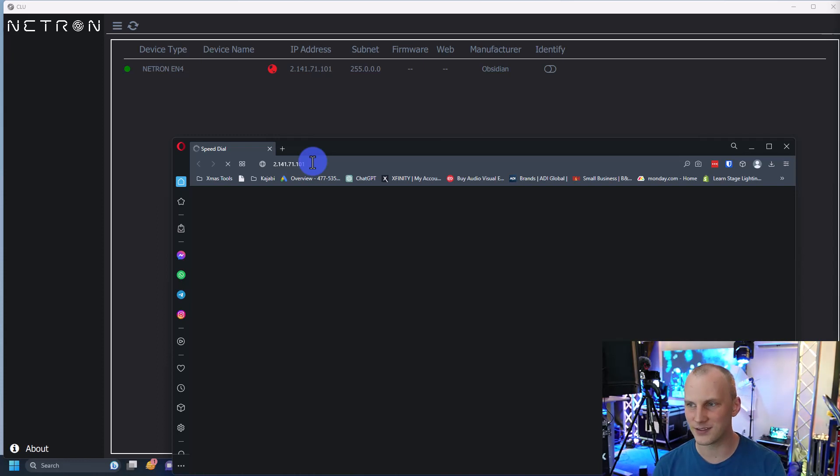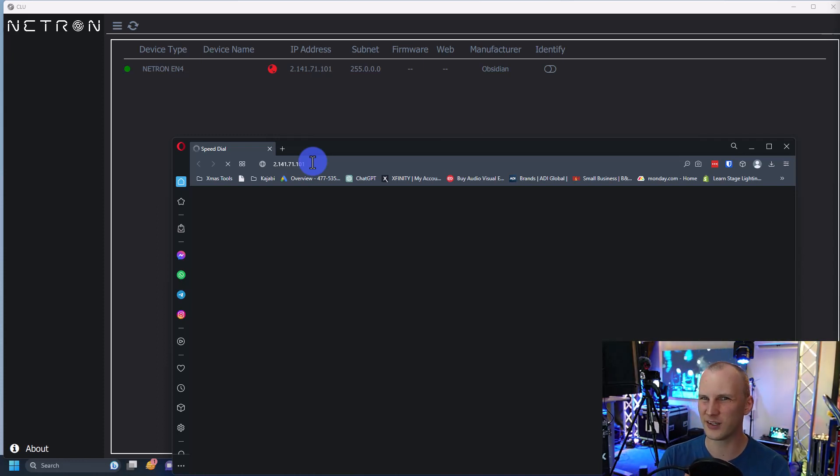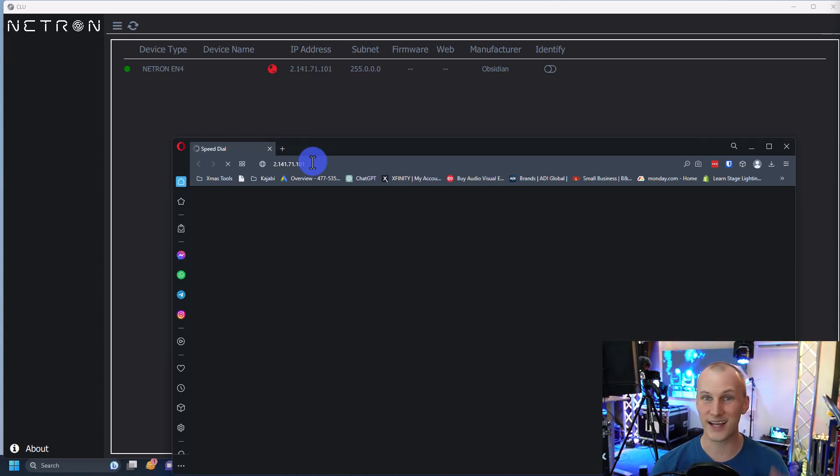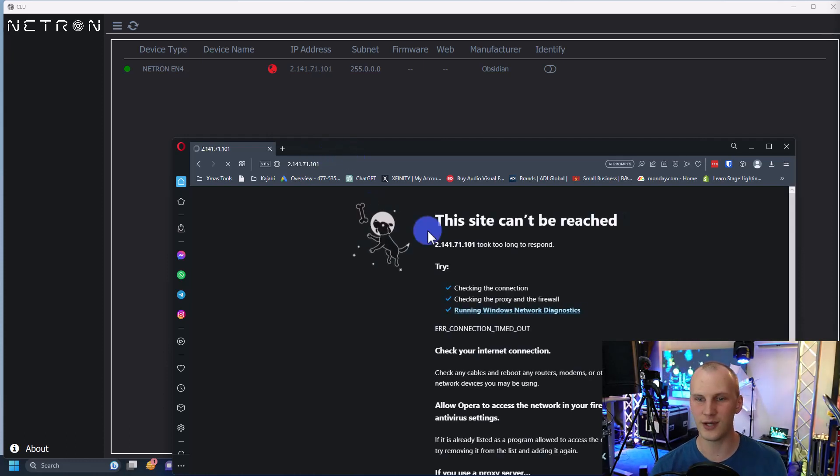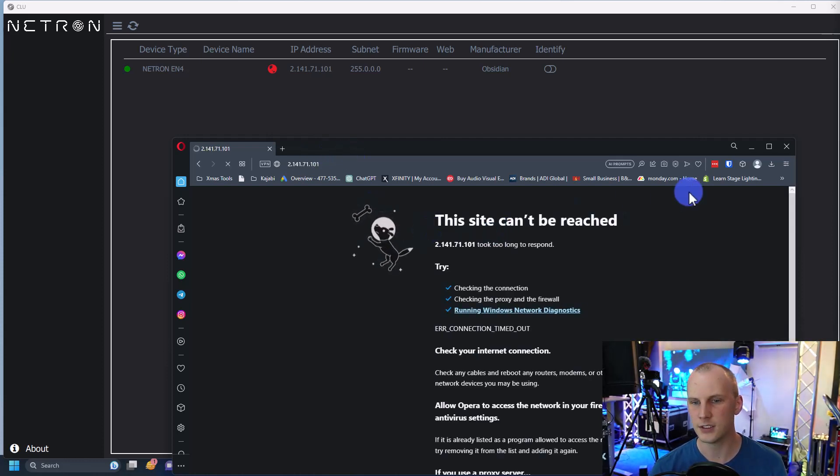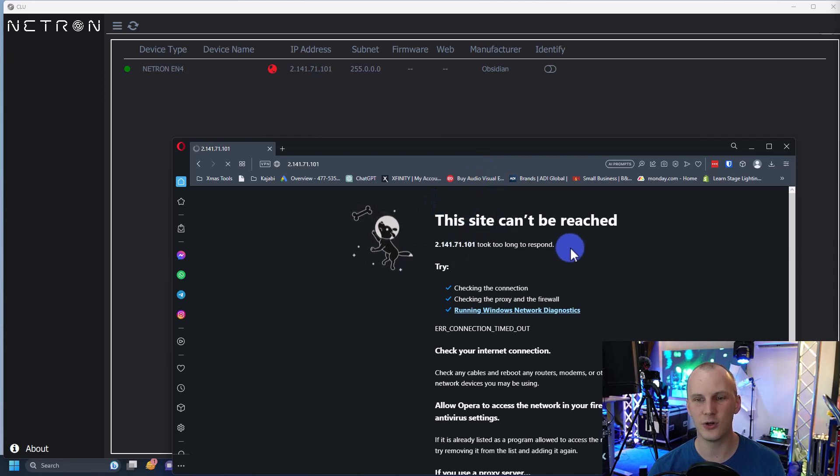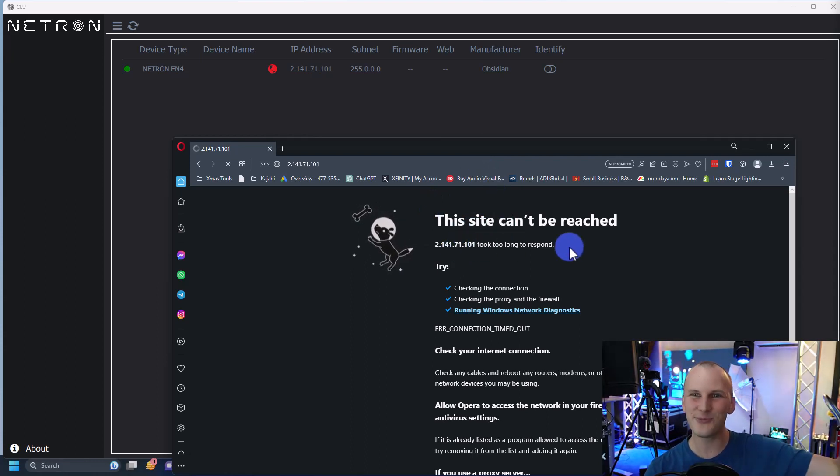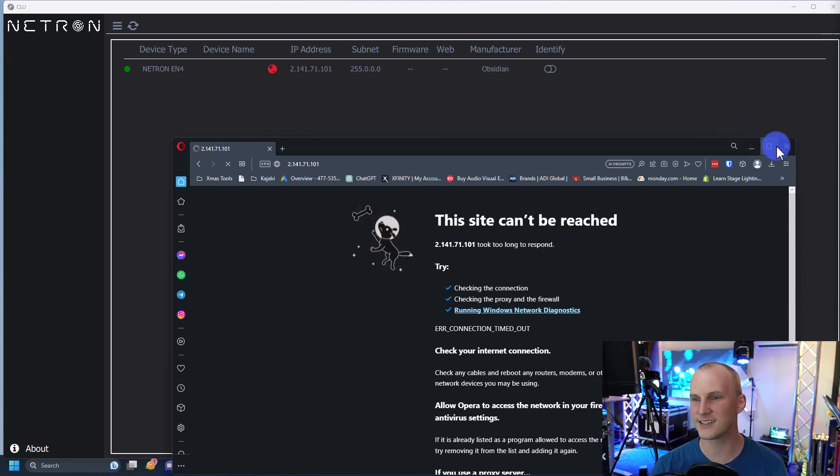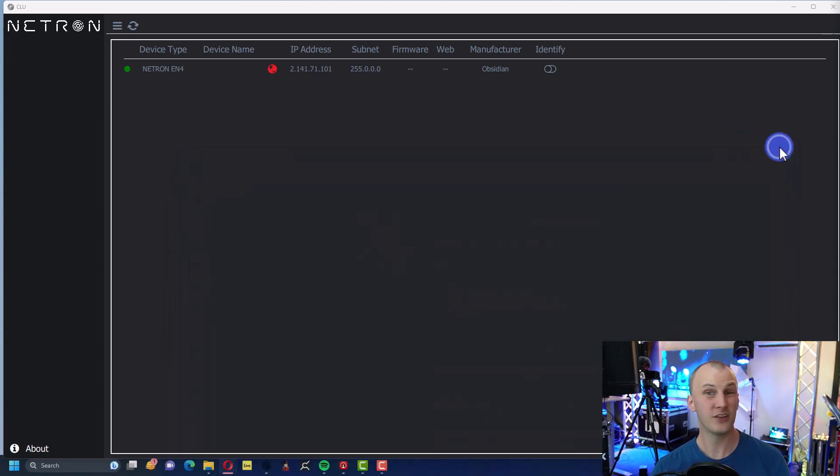And if obviously - I mean, if you're really good at networking, you're probably not watching this video. So that's why I'm keeping it pretty simple, because I know a lot of people don't have a lot of stuff. And so as it says, it took too long to respond, which is like my understanding is it sees there's something there, but we can't access that IP address.